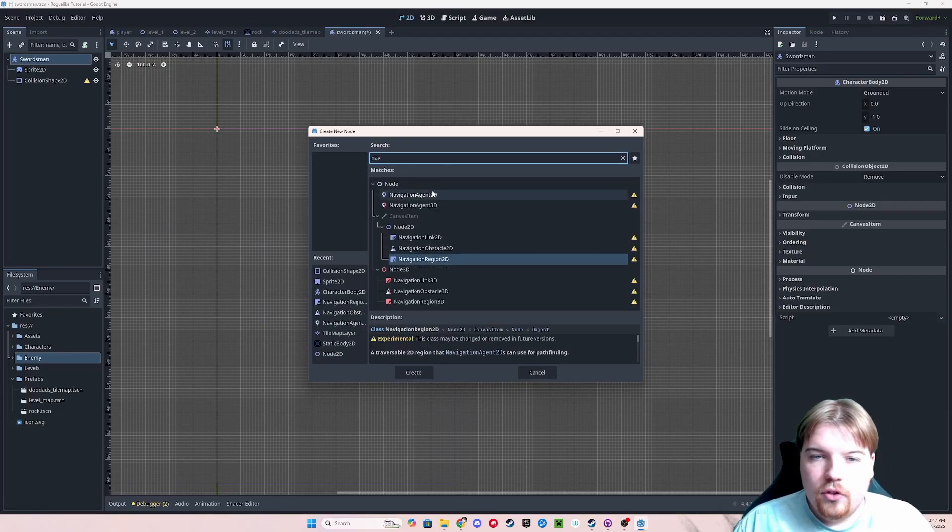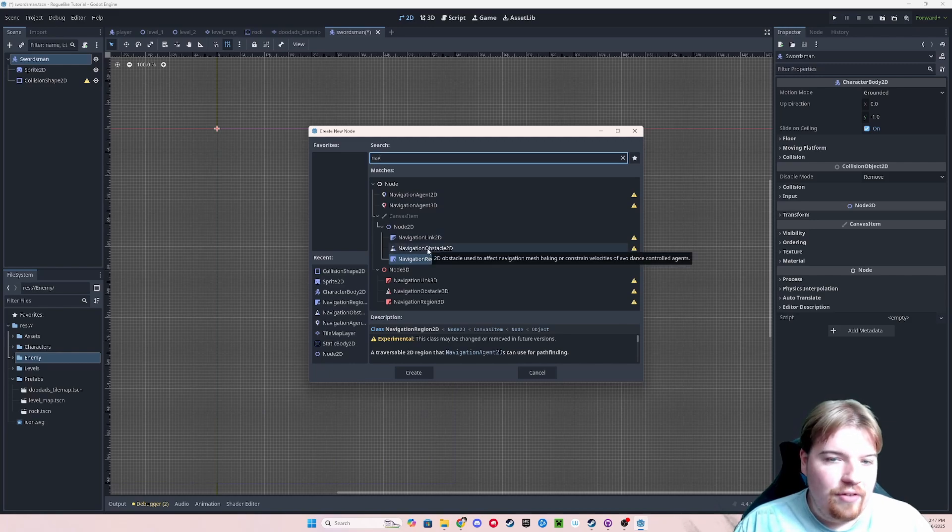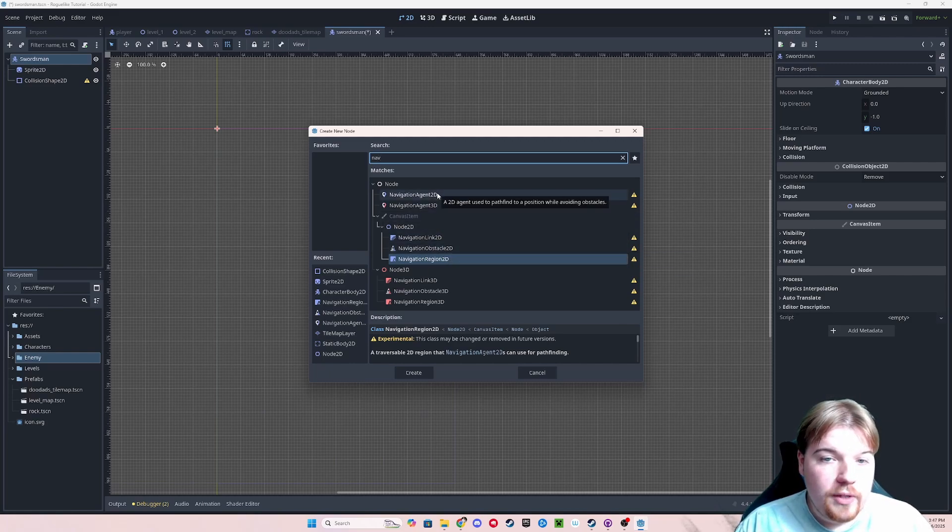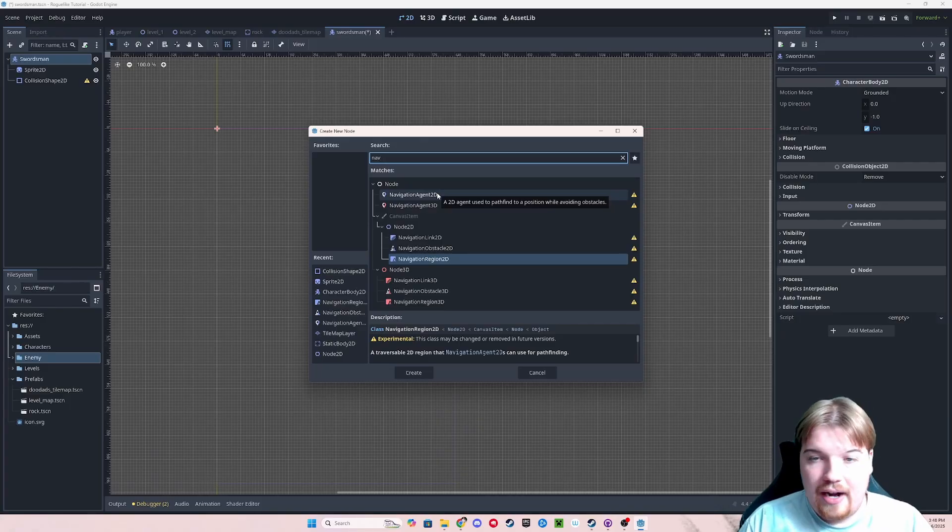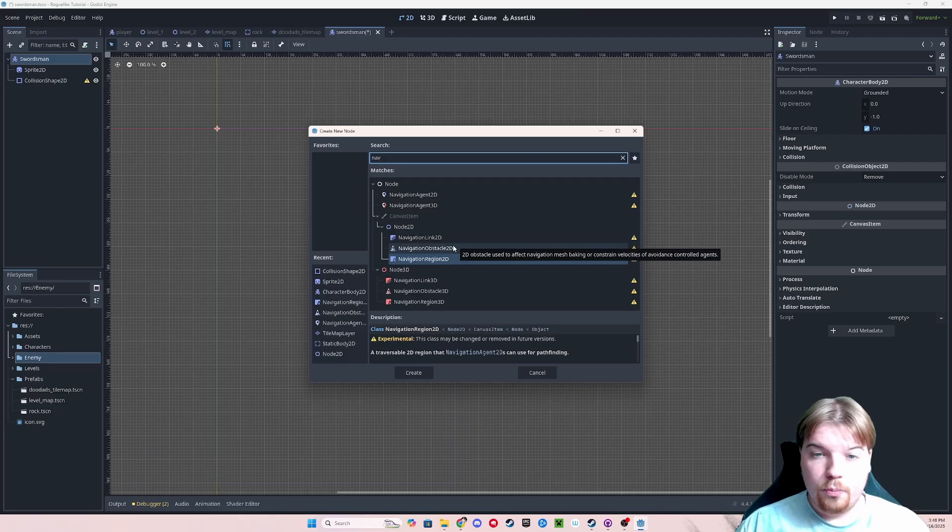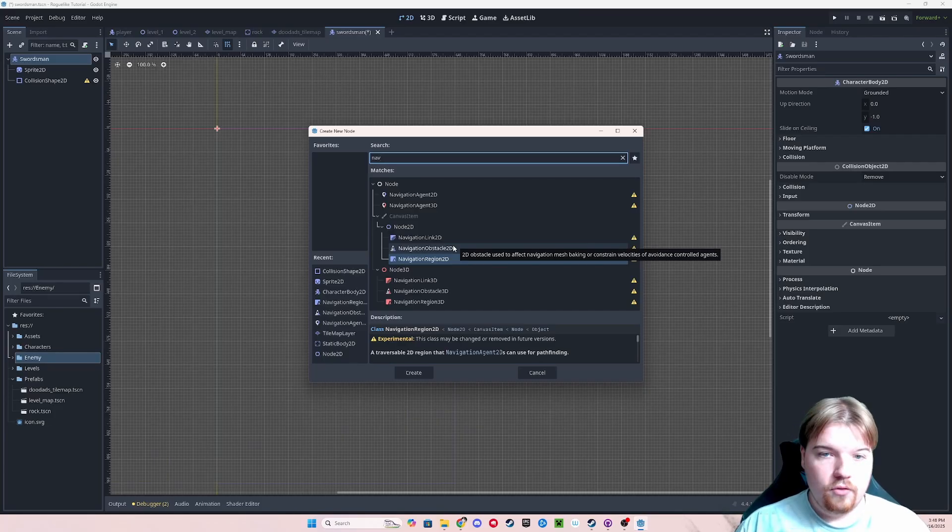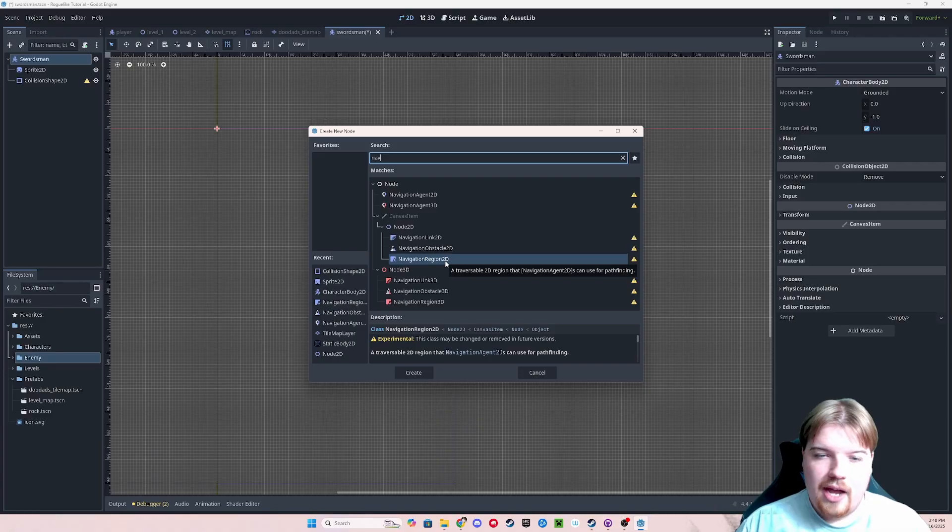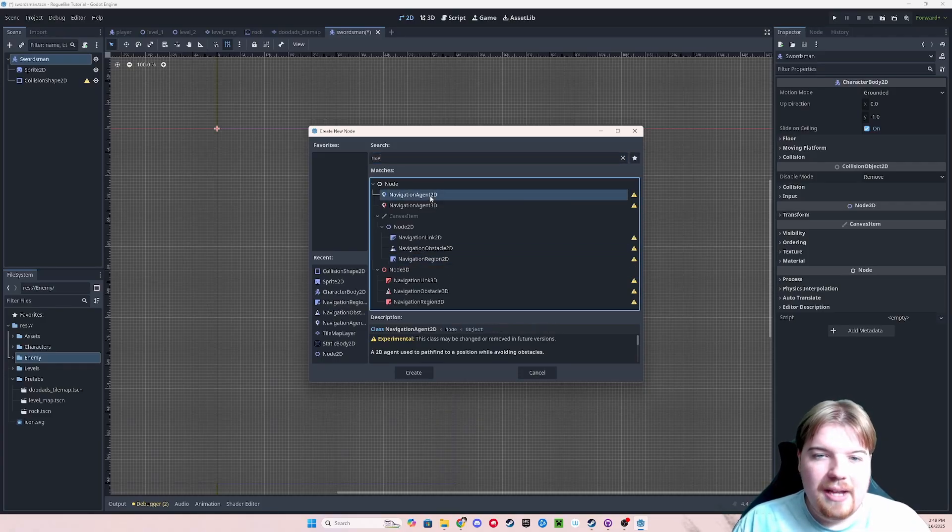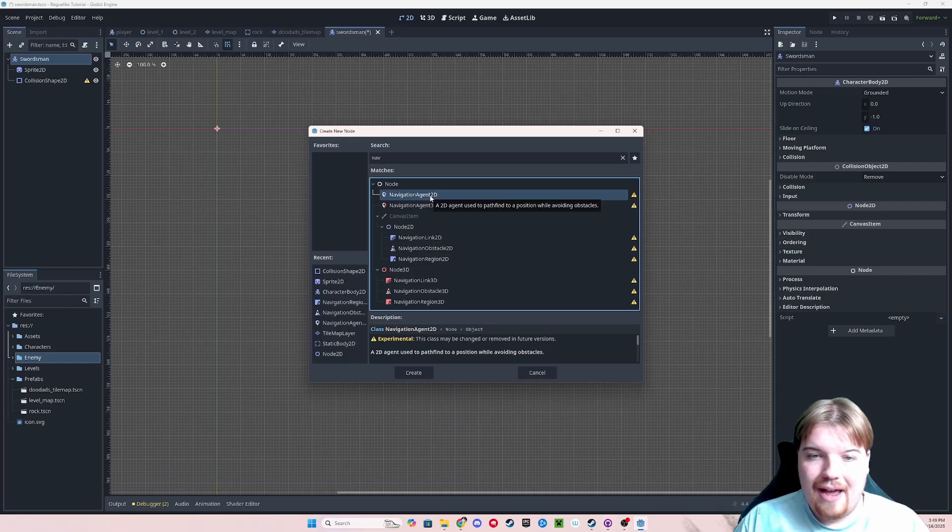When you type in nav, you'll see we have four different 2D nodes for navigating. There's a navigation agent, which is the node that we attach to any agent in our game that is going to be pathfinding somewhere. A navigation obstacle, which can be used to prevent your navigation agents from trying to path into it. And a navigation region, which tells your agent the general area in which it's looking for a path. We're going to be adding a navigation agent to our swordsman enemy.